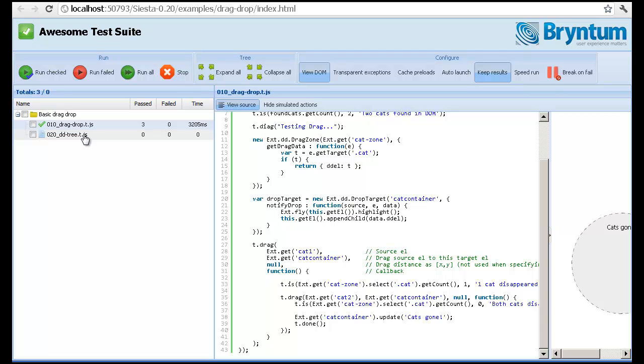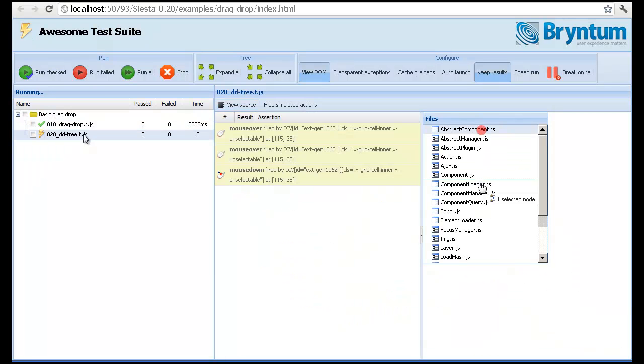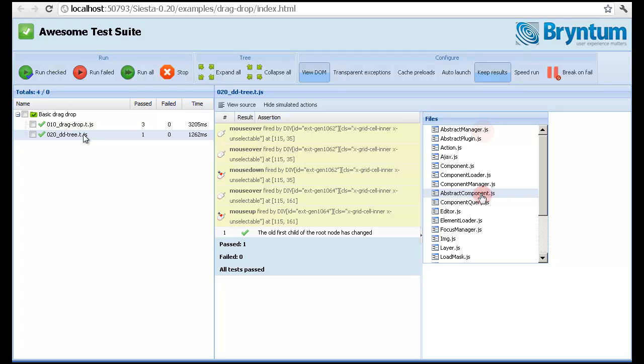We can, for example, test the ExtJS 4 tree panel which has reordering support to do simple things like moving just one of the nodes and then verify that the node was indeed moved. And you can see the events fired here.